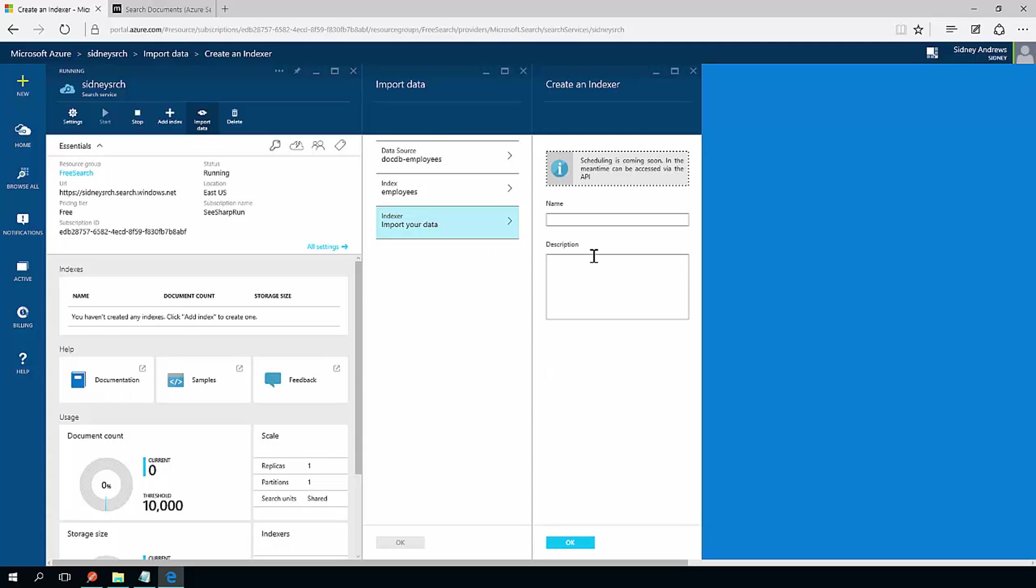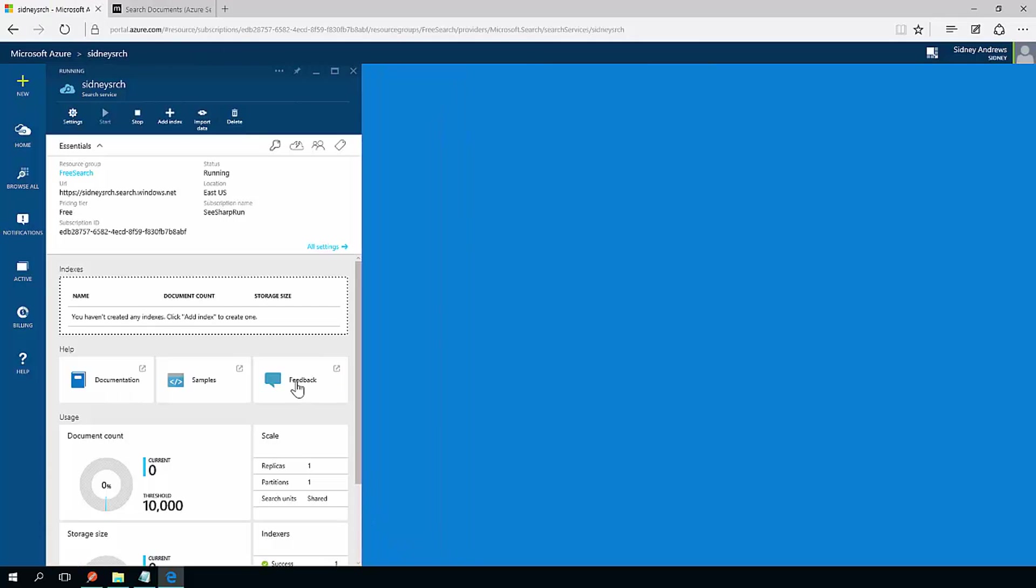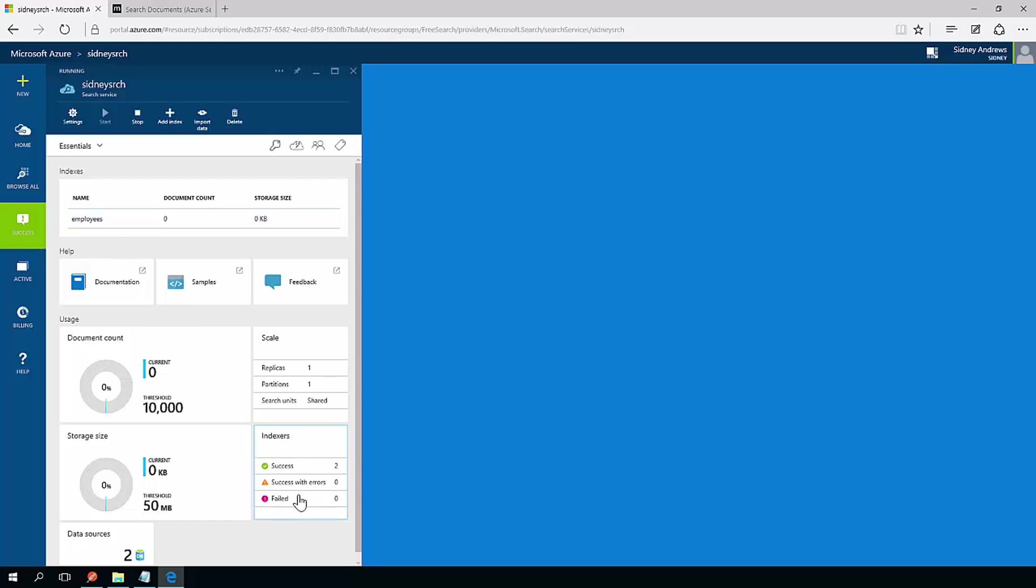That should be everything I need for my index and I just give this indexer a name. I'm just going to call it docdb employees and I hit OK. I create my indexer and that's pretty much it.